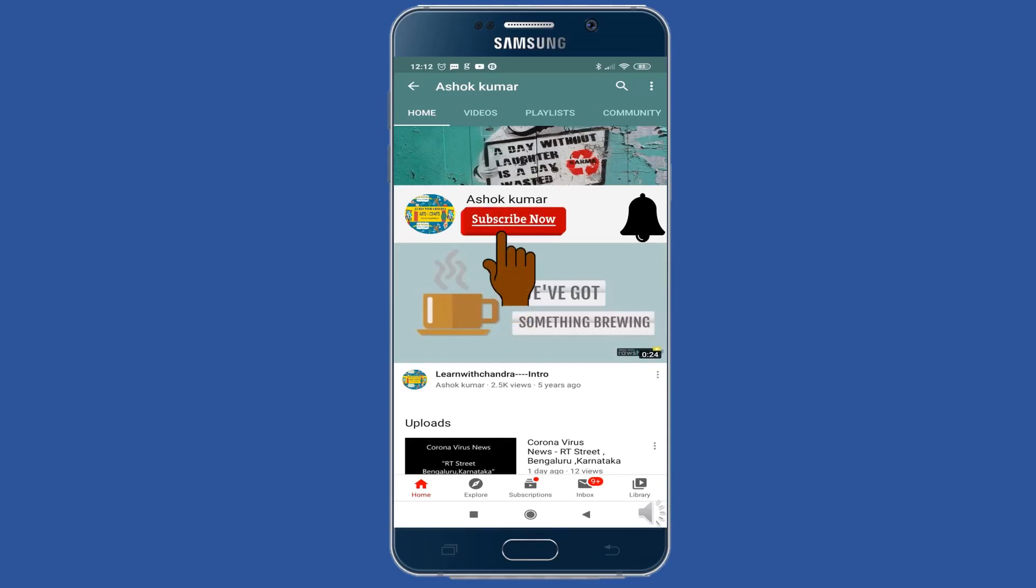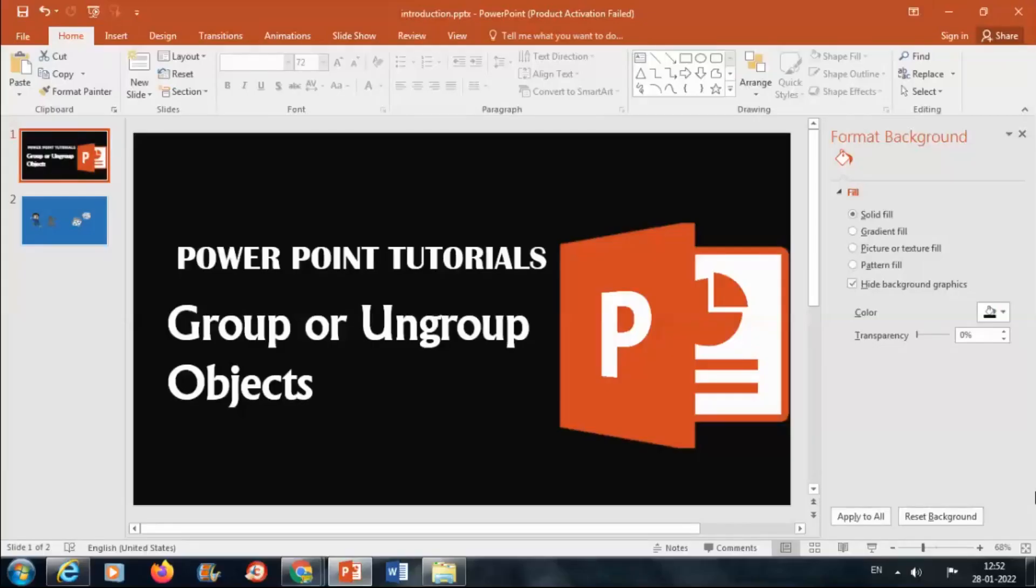For new videos, please subscribe now and don't forget to hit the bell icon. Welcome to PowerPoint Tutorials. In this video, we're going to learn how to group or ungroup objects.